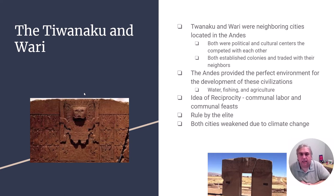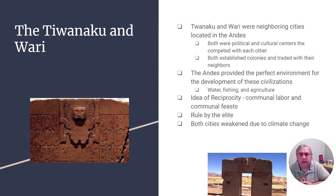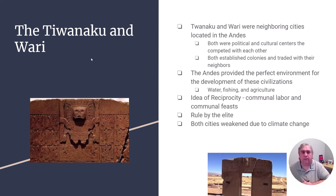In South America, in the Andes, there were two groups called the Tiwanaku and the Wari — competing cities that started civilization in the Andes. They came up with the idea of community labor and community celebrations and were very powerful for a time. They traded with their neighbors, but eventually would be outshined by another group of people.